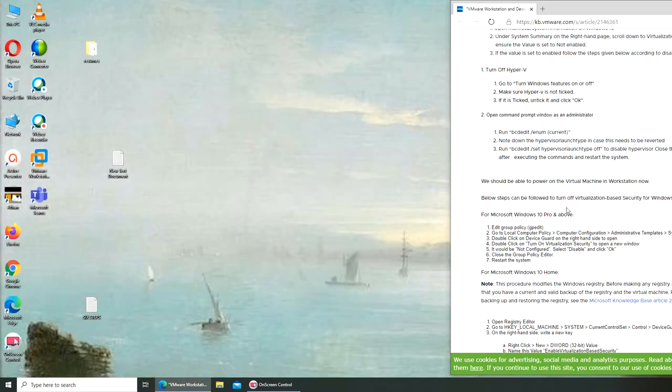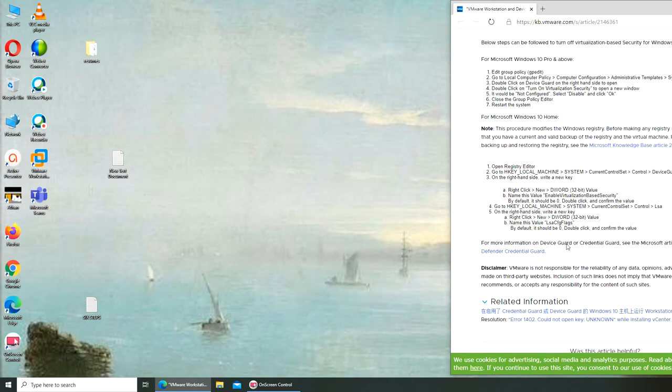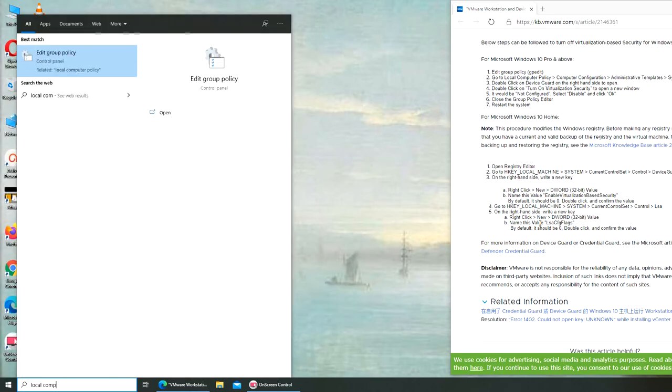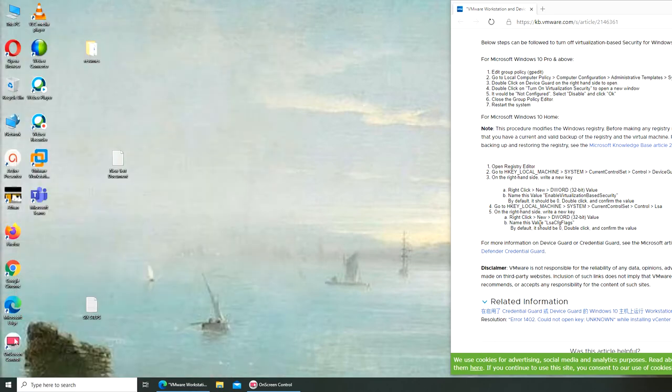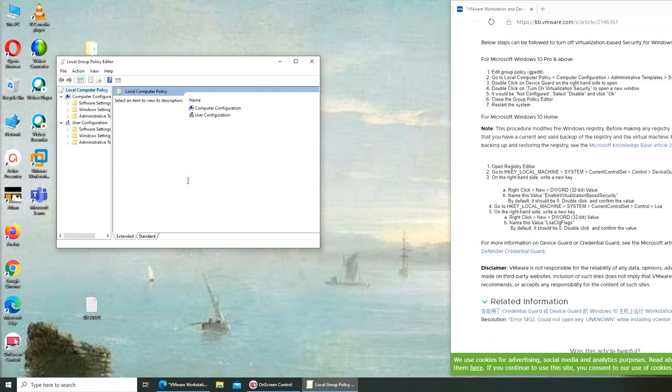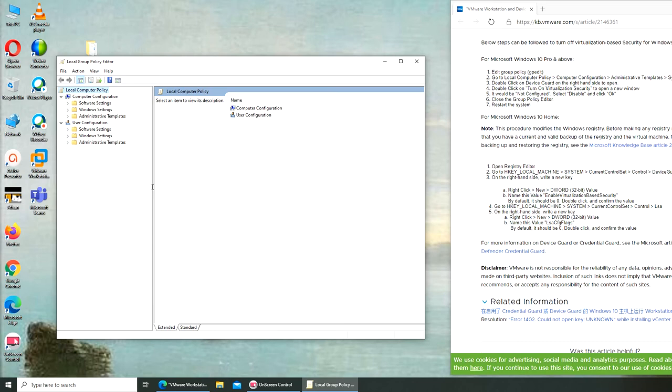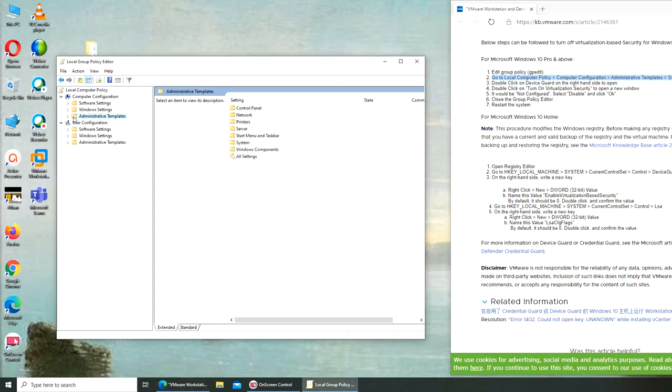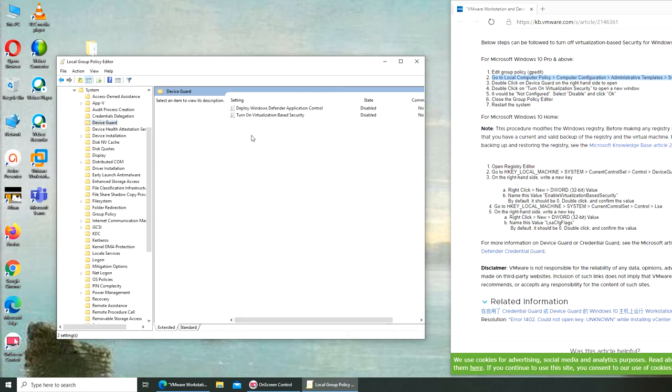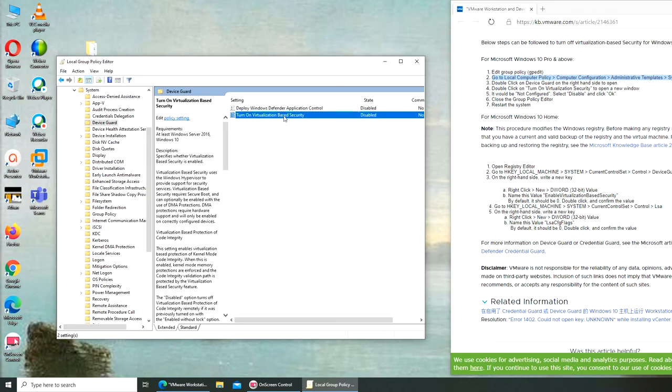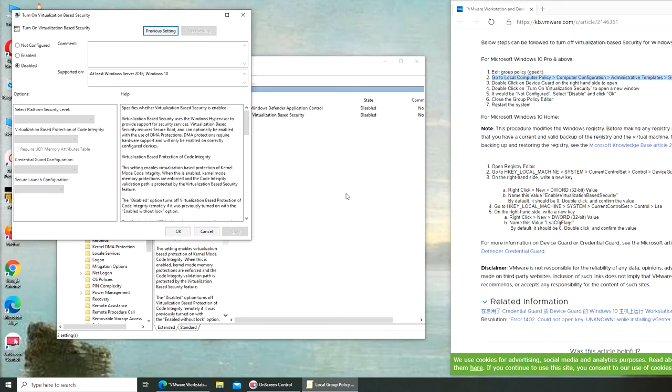Return option, just 30 minutes added. Go to local computer policy. Local computer policy, is this one or this? Computer configuration, administrative templates. Computer configuration. And it's disabled, it is already disabled.